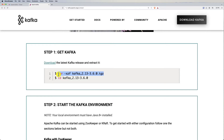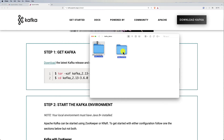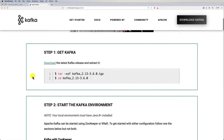I already downloaded Kafka. Double-click the zip file to unzip it. I'll rename the extracted folder to 'kafka_server' to make it easier to navigate through the terminal or command line.